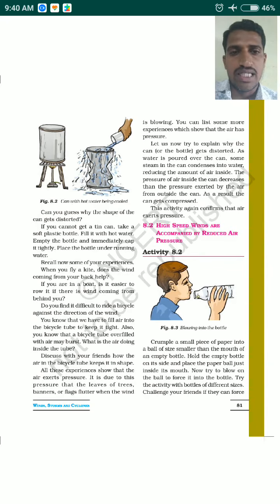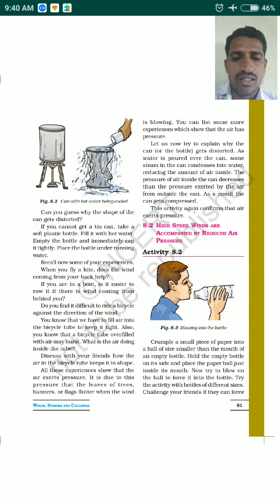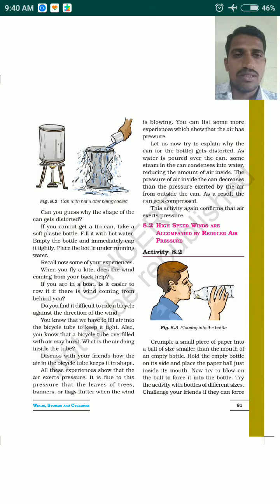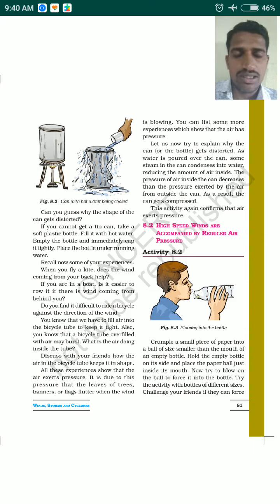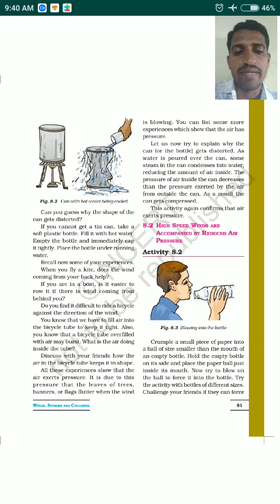For activity 8.2, take a small piece of paper and crumple it into the shape of a ball. This ball should be smaller than the mouth of a bottle — the kind of empty plastic water bottle you carry to school. Make it small enough that it could pass through the mouth of the bottle.